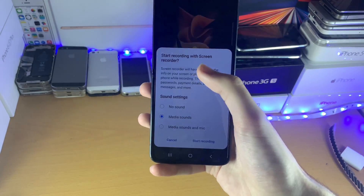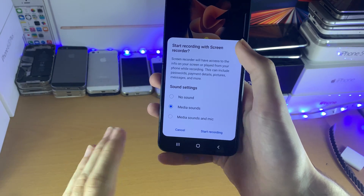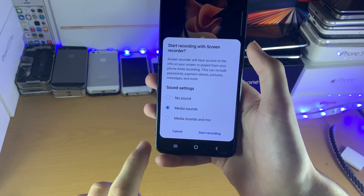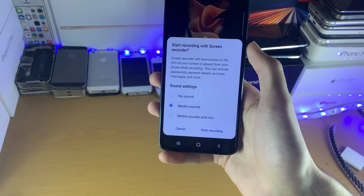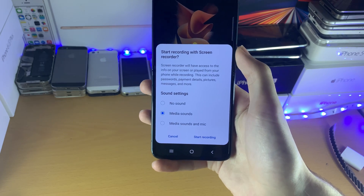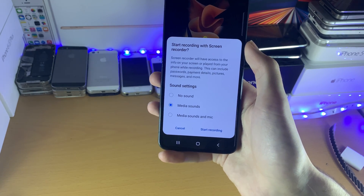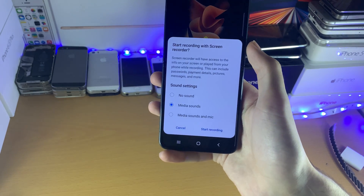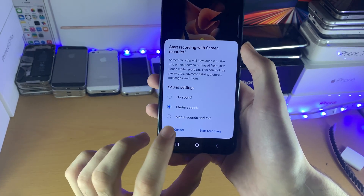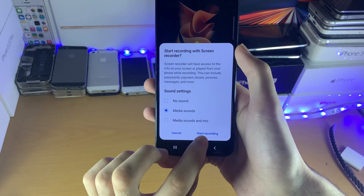So you can hear me right now speaking. If you're speaking, the screen recorder will pick that up, but it will also pick up the internal game audio, such as PUBG fire shooting. But what I'm going to do for this, I'm just going to set this to media sounds.